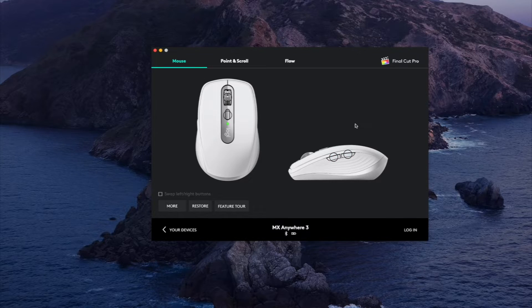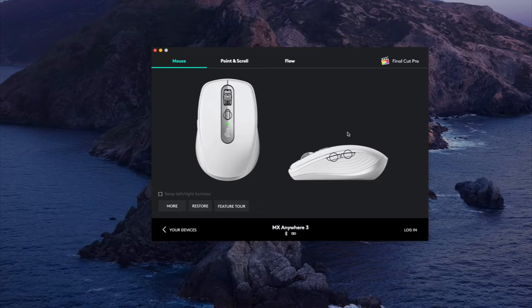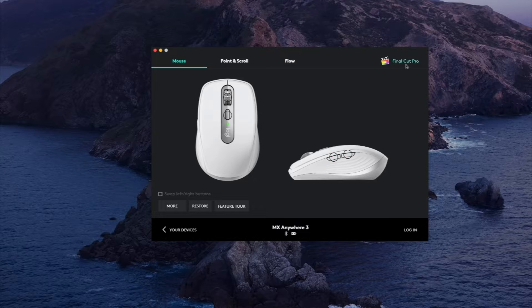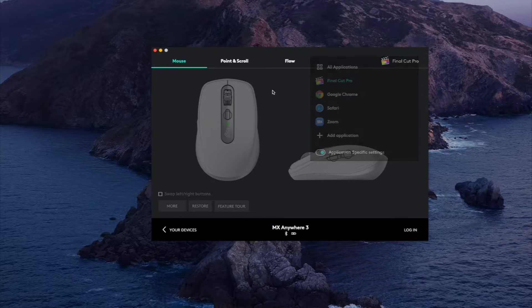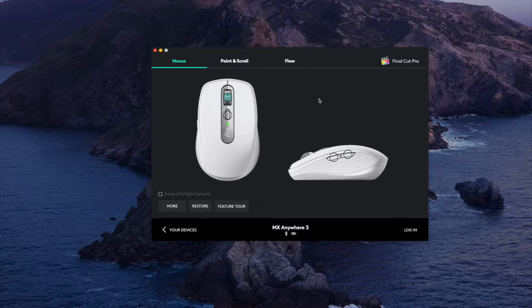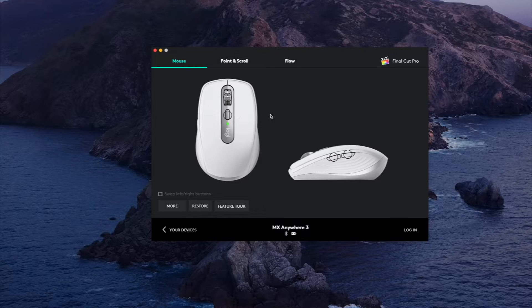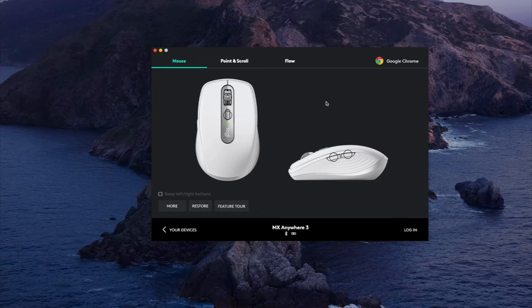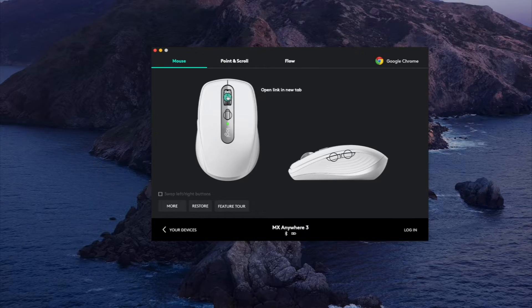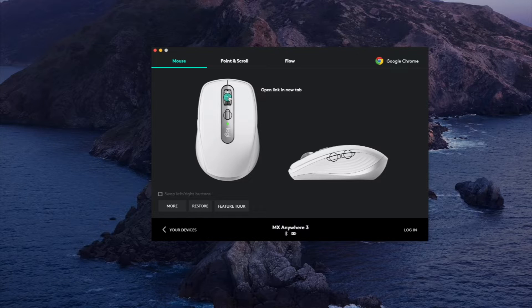And you can really customize what these buttons do in every application. And Google Chrome by default its middle mouse button is open a new tab. I guess that's pretty handy, forward, backward.